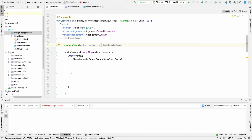LaunchedEffect has some limitations. First, it is itself a composable, so we can only call it from another composable — we cannot use it in callback functions. For example, on a button click we cannot launch it from there. Another limitation is that with LaunchedEffect we cannot control the lifecycle of the coroutine — you cannot cancel it anytime you want. For example, if you start an animation and want to stop it, you cannot do this with LaunchedEffect.